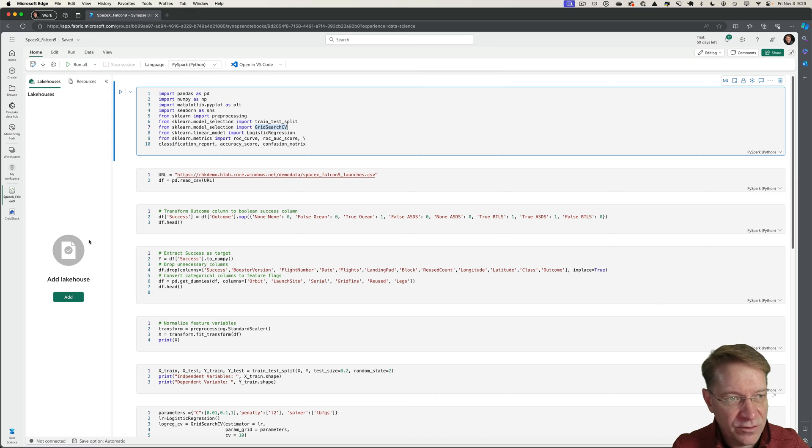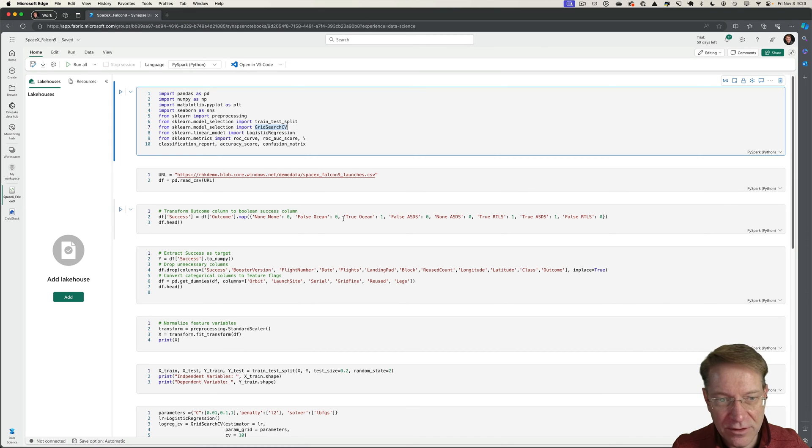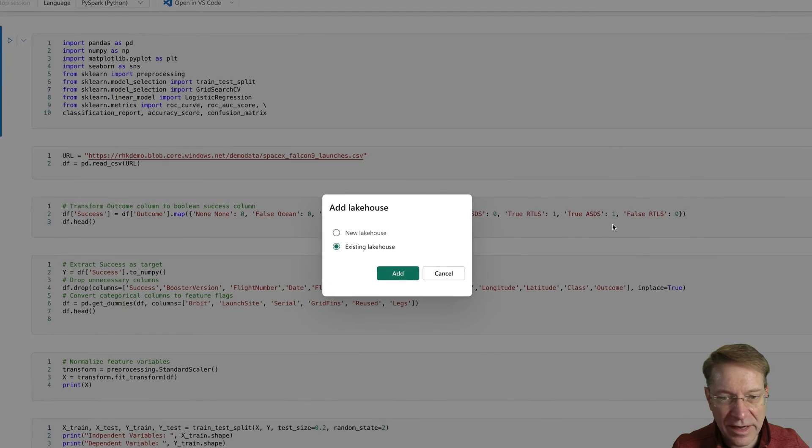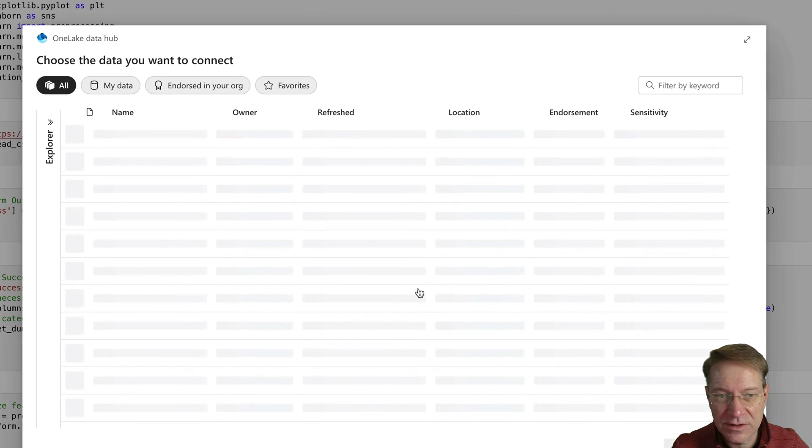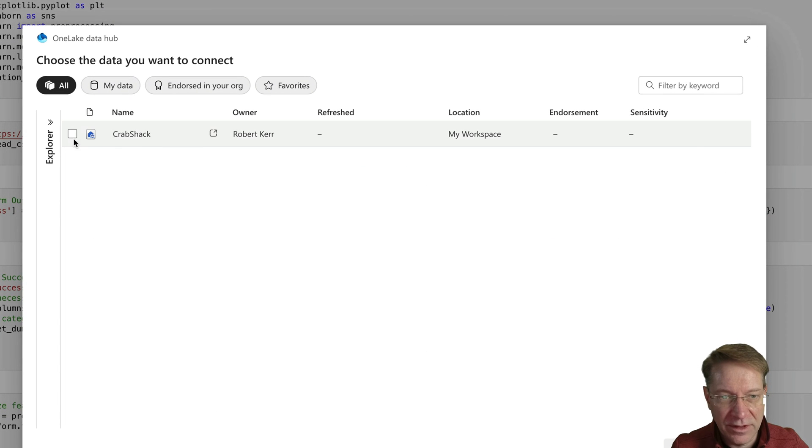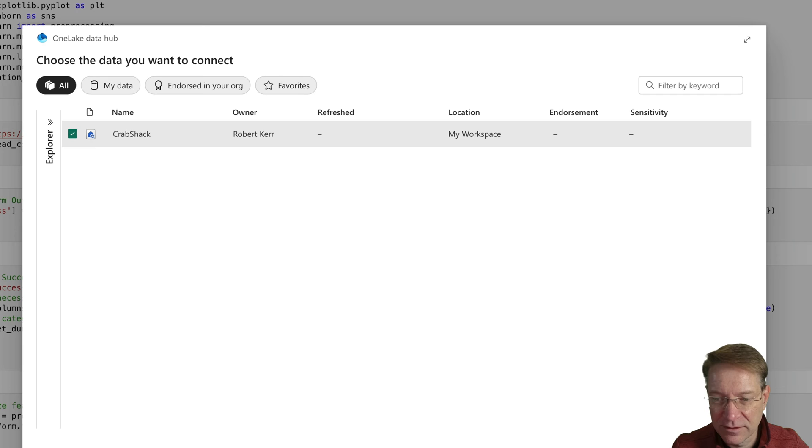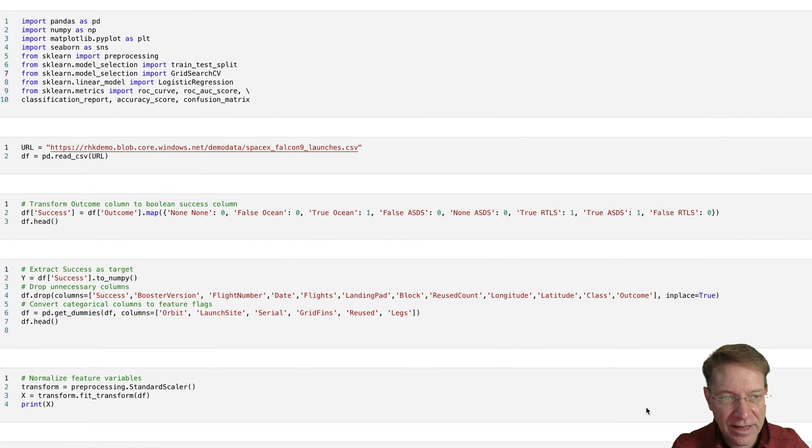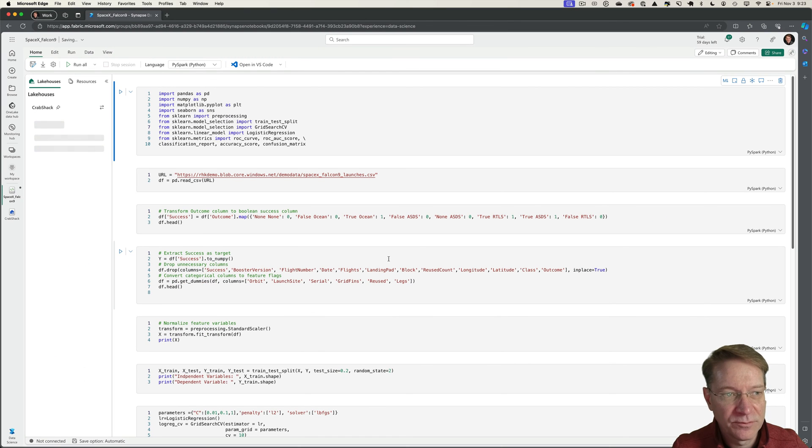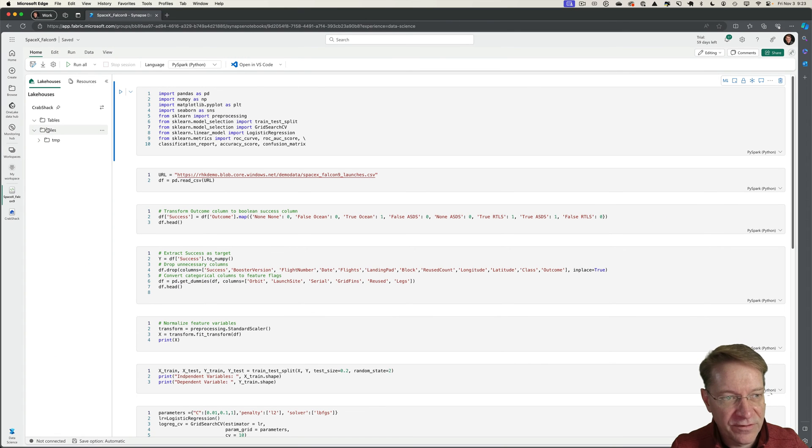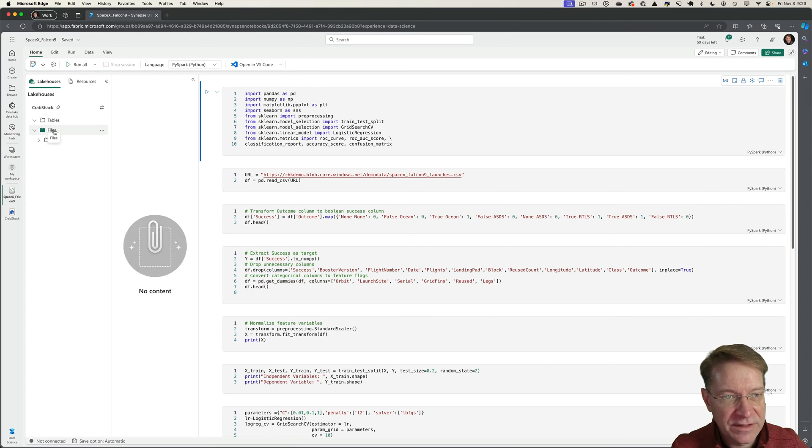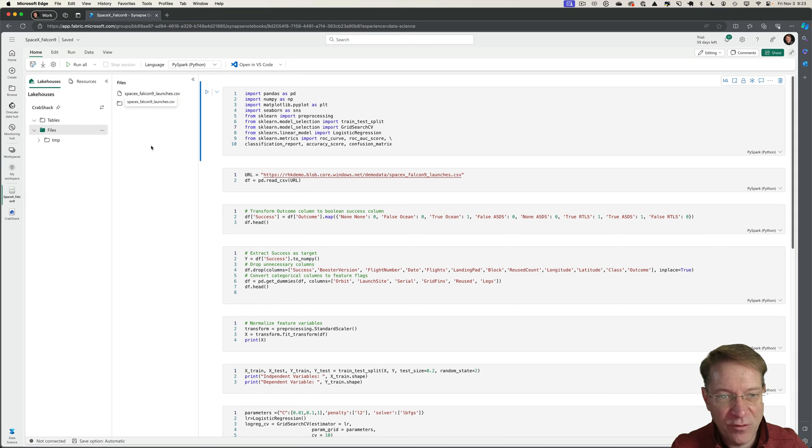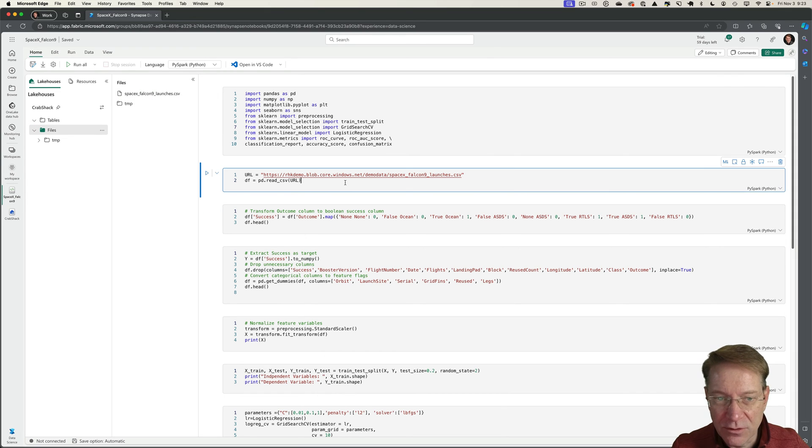I can plot the matrix and do everything else. To get the data in, the first thing I do is on the left-hand side, I have to associate the notebook with a lakehouse. Let me click add existing lakehouse. I only have the one Crab Shack. I'll click add. Over here in the file navigator, I can see that's the file that I had before.